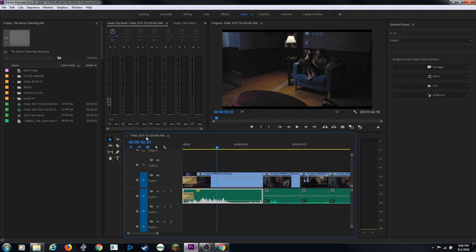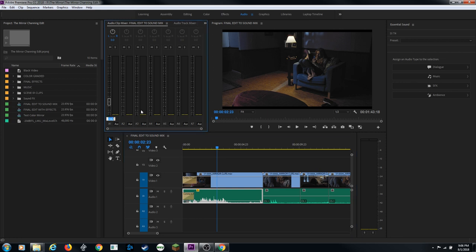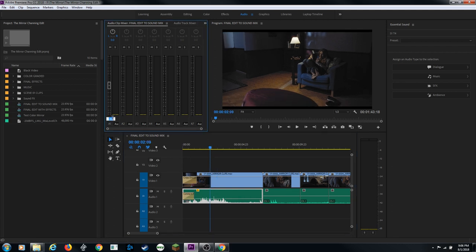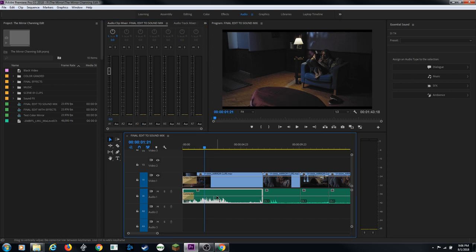You can also type a specific numerical value - click the slider field, type a number like negative 6 on the numpad, and hit Enter. It jumps to that value and the keyframe line updates accordingly. To reset, click the field, type zero, and hit Enter. You can also hold Control (or Command on Mac) and click on the keyframe line to add keyframes.